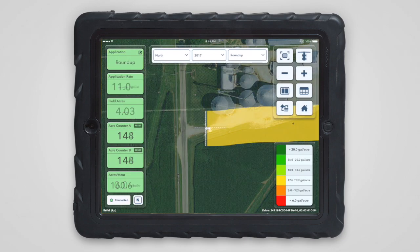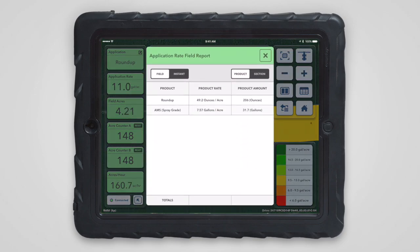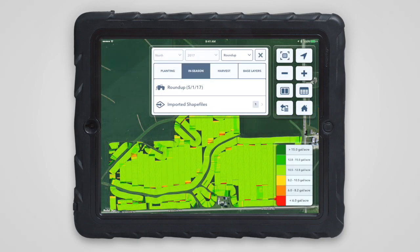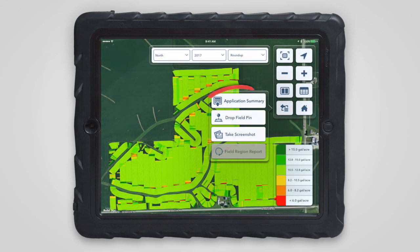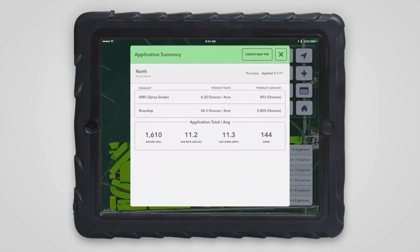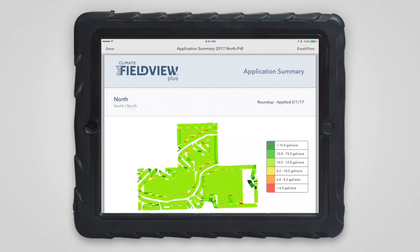As you spray, application rate will be mapped in real time along with the field report, which will break down how much of each product is being applied. This map will be visible under the end season tab of the map selector. You can open the application summary to see a summary of the application and easily create a PDF that can be shared out with others.